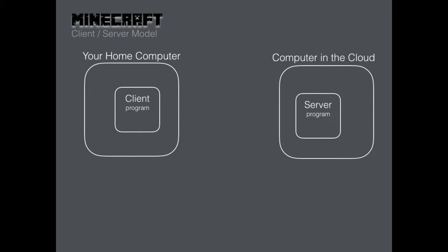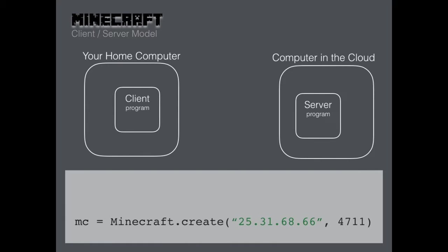Our server is on a computer in the cloud. It uses the Raspberry Juice plugin, so we need to do a little extra work to get the attention of the server. We use the create command like this, with the extra stuff. The Python program needs to know the IP address of the computer that is running the server, otherwise it won't know where to send the messages. This is just a random IP address I made up.